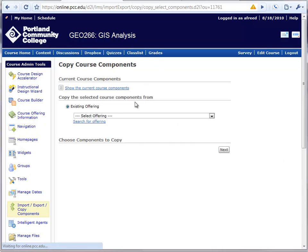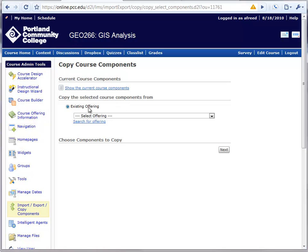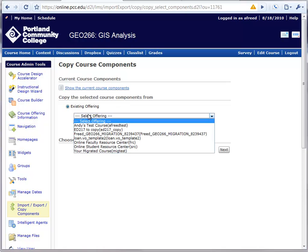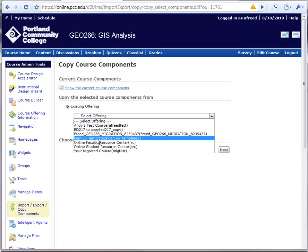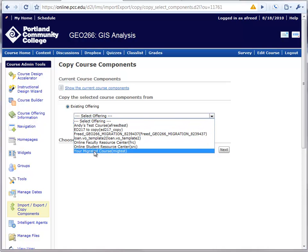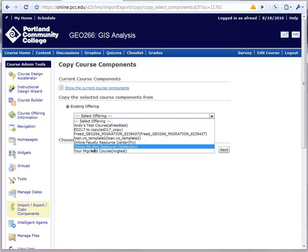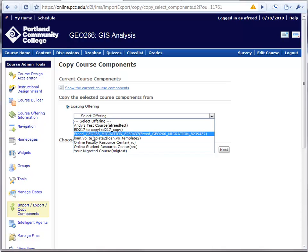When you click Next, you'll see a list of the org units that you yourself have access to copy from. In this case, I'm an instructor in each of these courses, so I can copy content from them. The one I want to copy from is this migration course, and it'll have the name of the course and then the course code, which at some point will likely be replaced with the CRN for that course in the future.